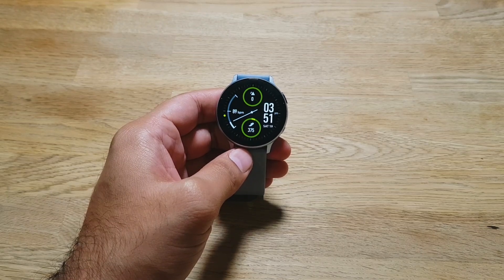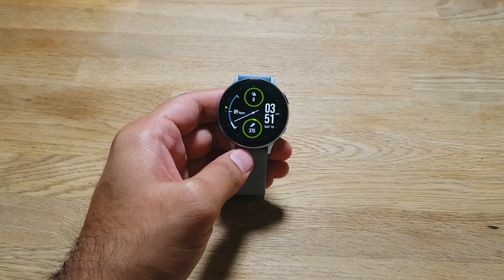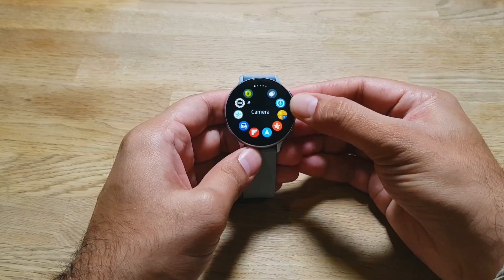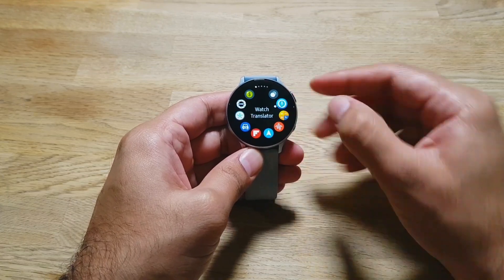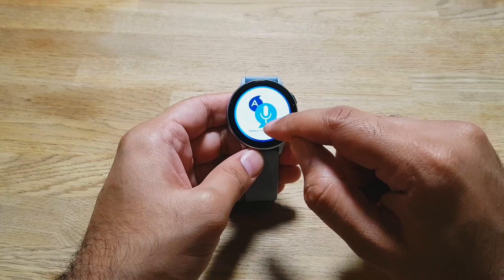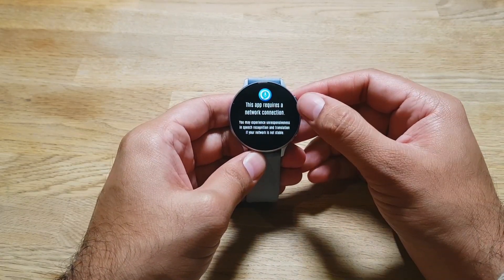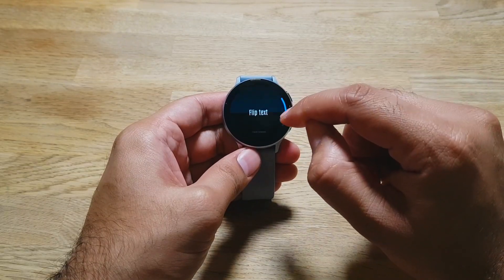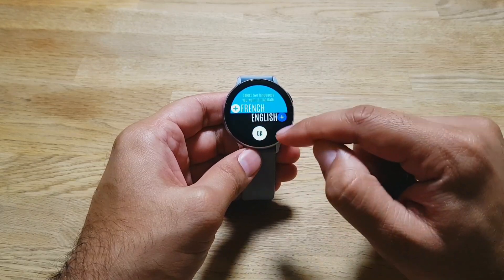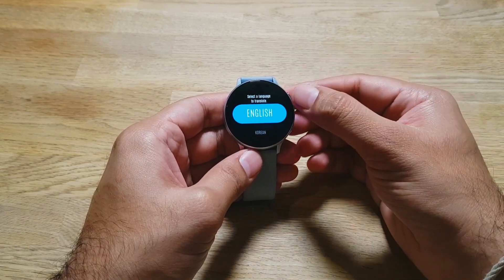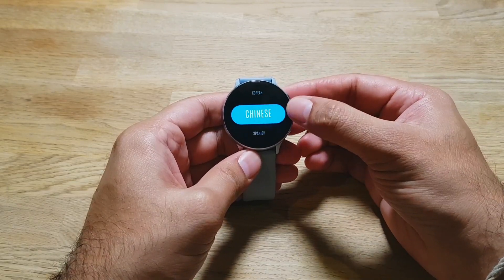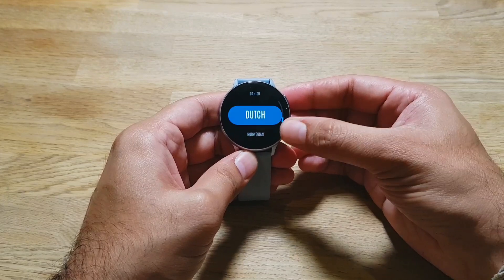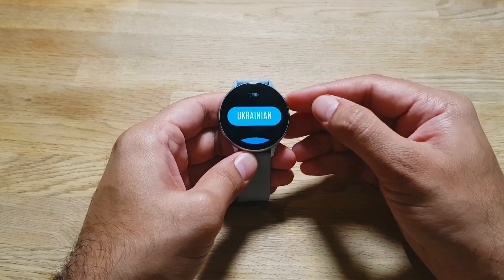The first app is called Watch Translator, which has been developed with Google Translate. It's a very cool translate app. If you go in here, it's called Watch Translate — powered by Google Translate. It gives you this interface where you can select your languages. If you go into settings you can change languages, and it gives you quite a few languages to select from, covering most languages you might need.